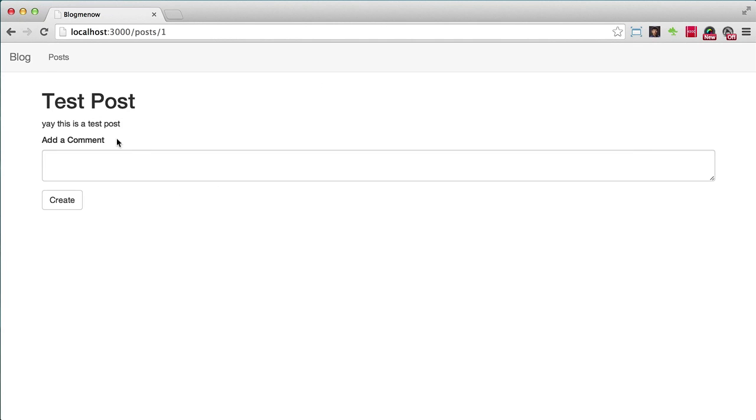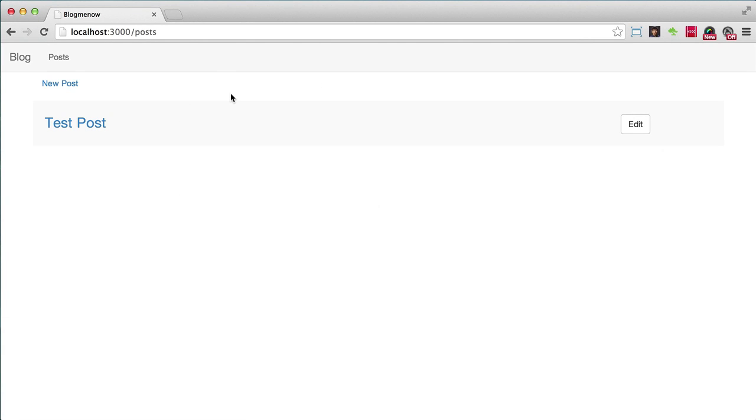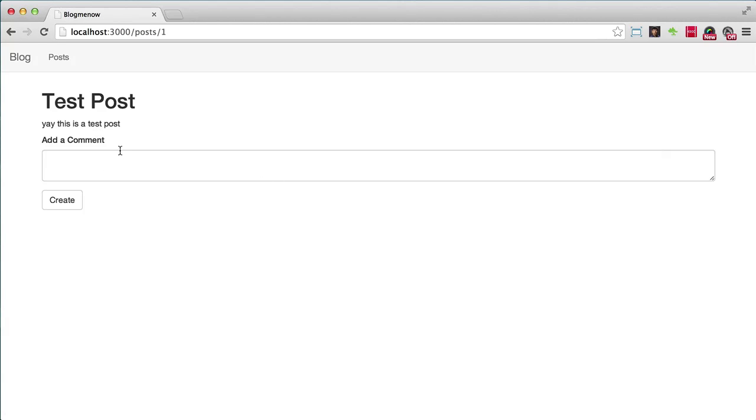So this is the project that I'm using, we have a very simple blog. It's not the perfect blog, it's not completely done, but it'll illustrate the point. So we have a list of posts here and when I click on this I'll go to the show page of the post.